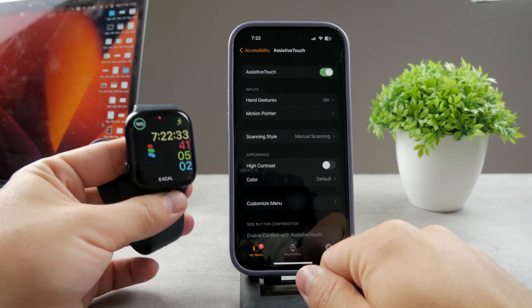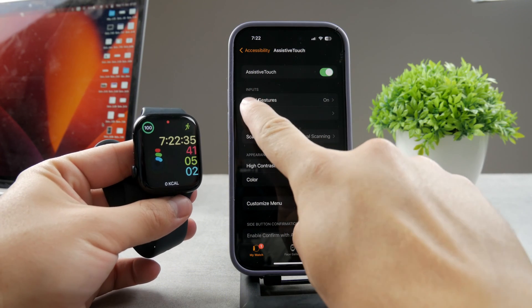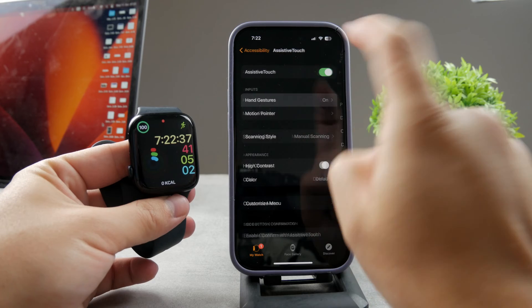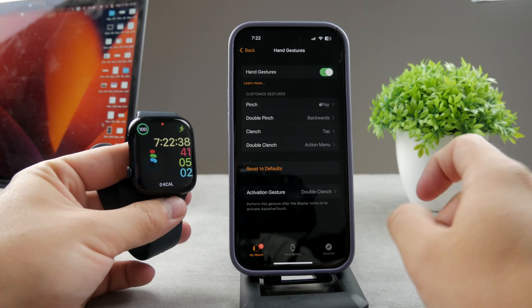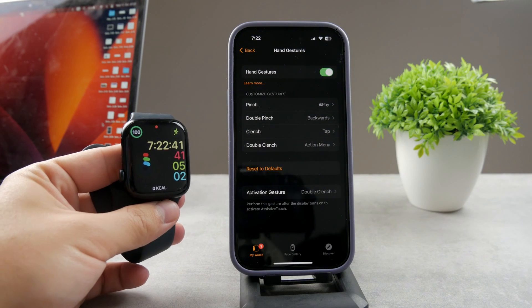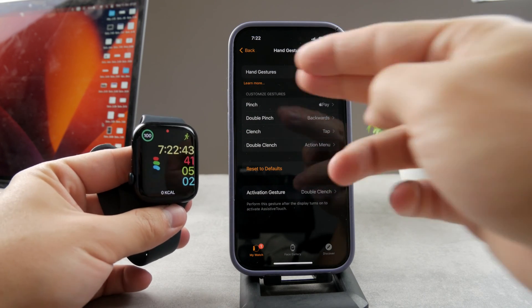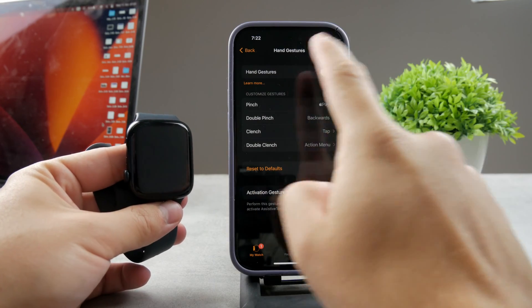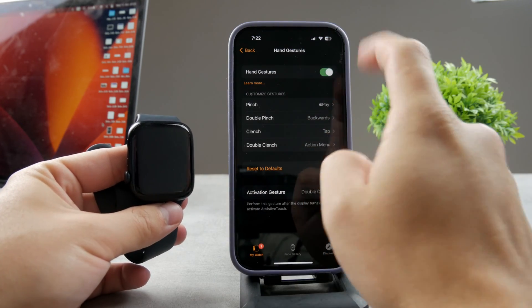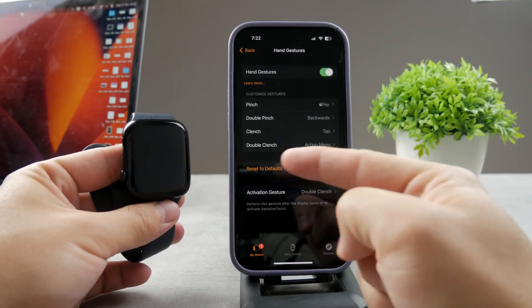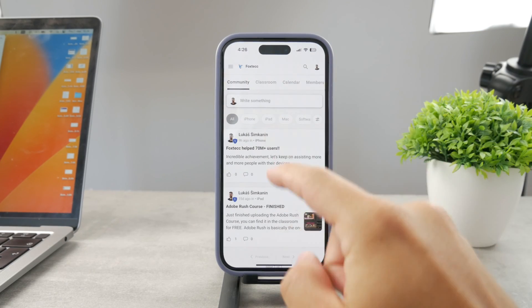Tap on inputs and hand gestures. Hand gestures are in here and as you can see I can choose what's going to happen after individual hand gestures. If you have it disabled, make sure it is turned on. We have pinch, double pinch, clench, and double clench.